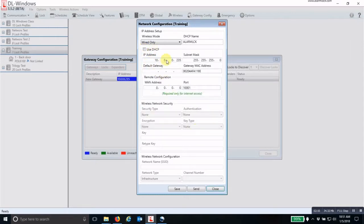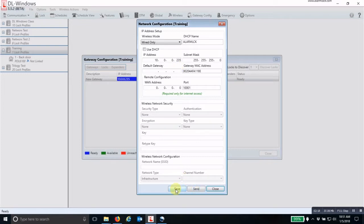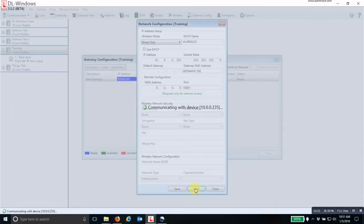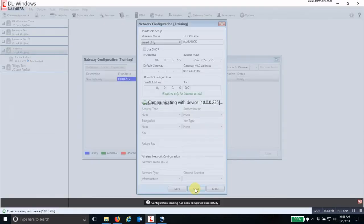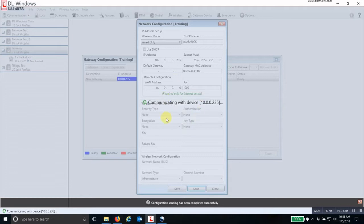And now you can edit your IP address. If this is the IP address that you want to use, then all you have to do is click send. Do not click save. Click send. And this will send all of the communication parameters that you have set in to the gateway.